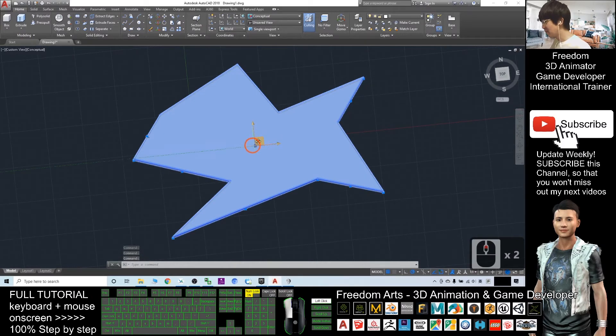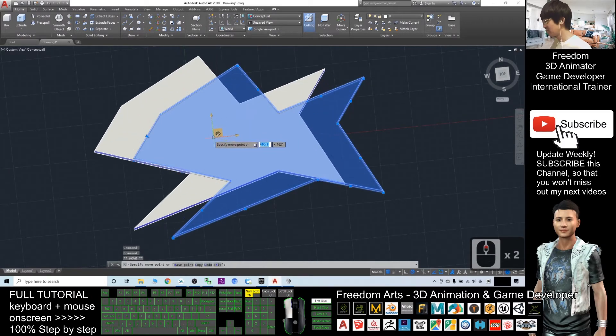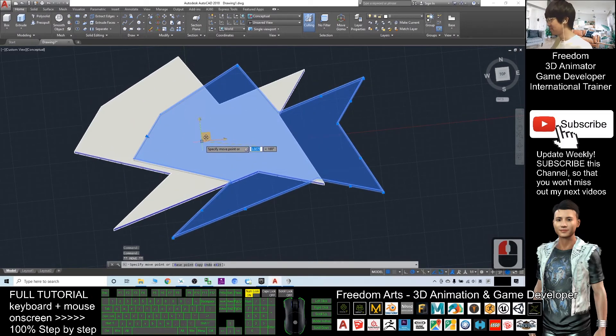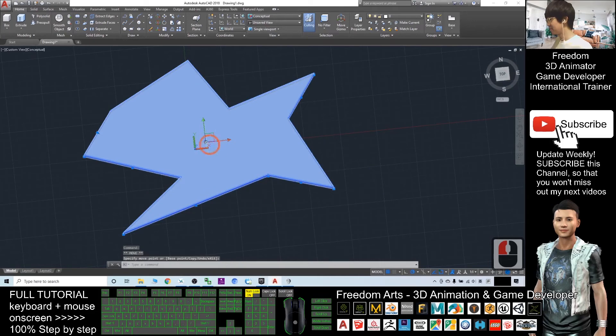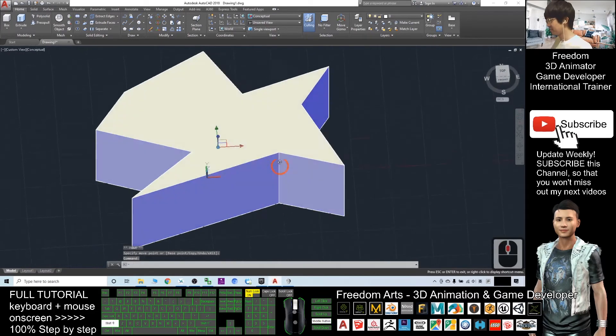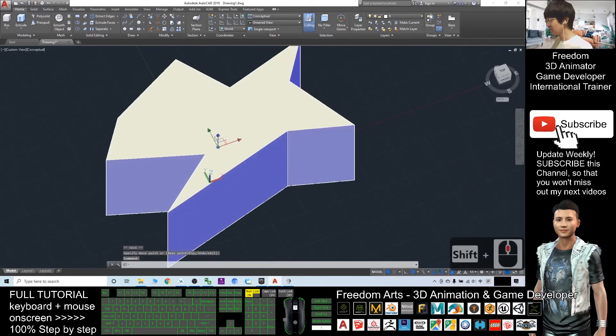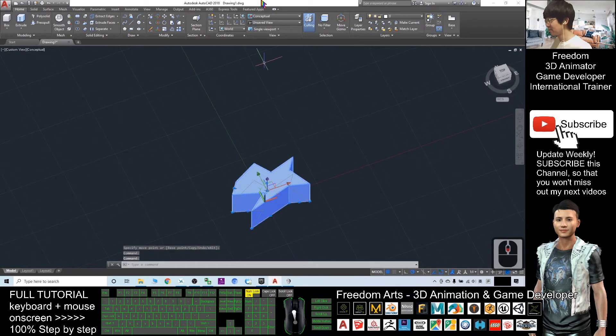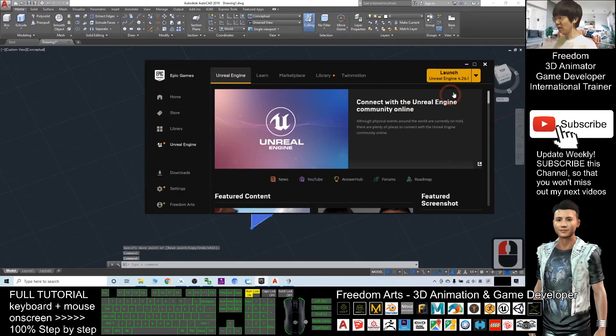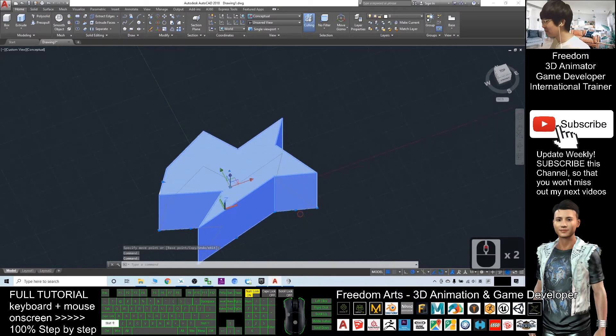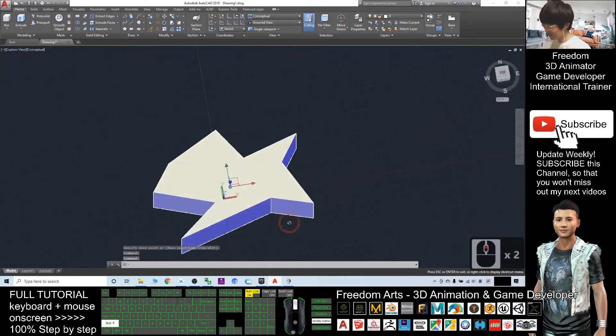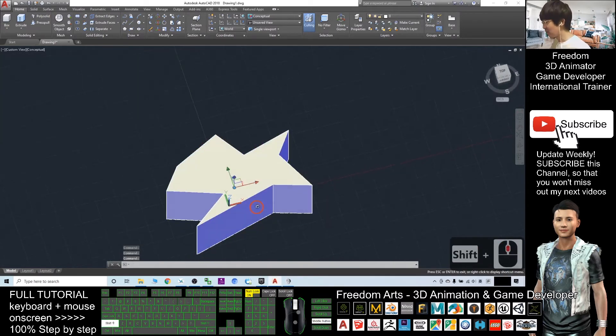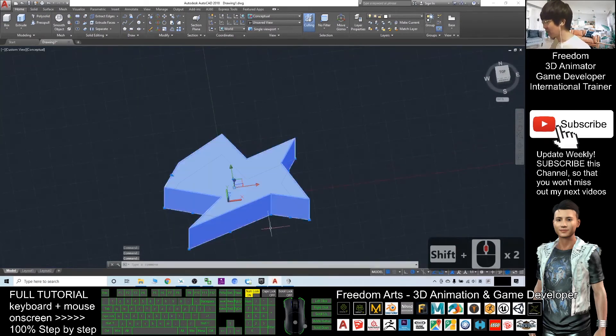If possible, please move it to the center. Now, you can see this is a 3D shape. In order to import into Unreal Engine 4, you need to export it as an FBX file from your AutoCAD.